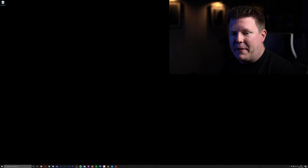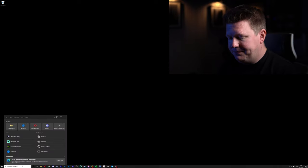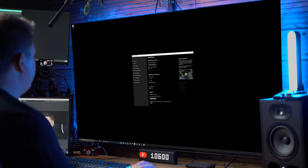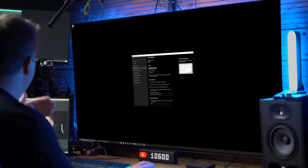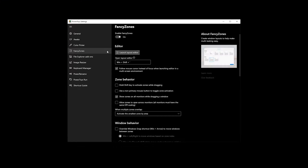Microsoft PowerToys and jump straight to Fancy Zones. There's lots of other really cool features within PowerToys, but I've not used them. The one I use is Fancy Zones.